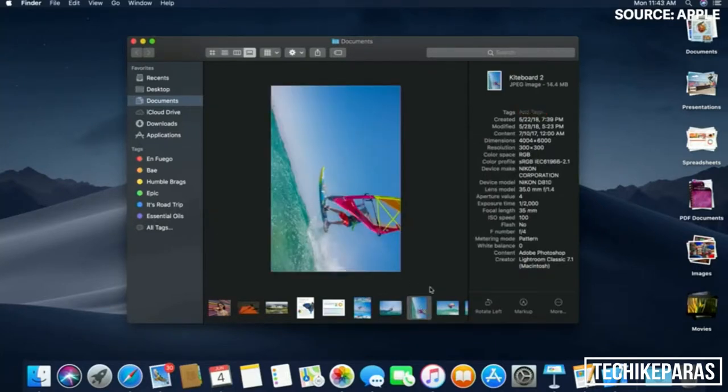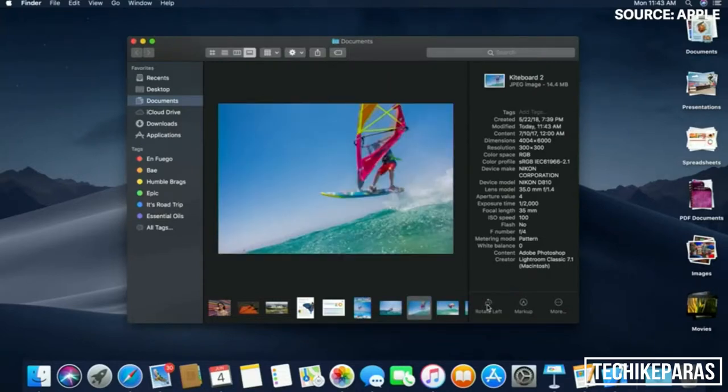So for instance, if I have a photo like this and I want to edit it, I don't have to open it and go into a new app. I can rotate it right here inside the Finder.